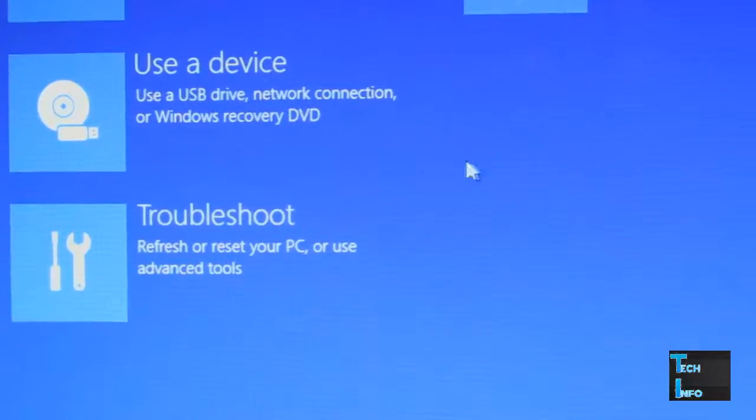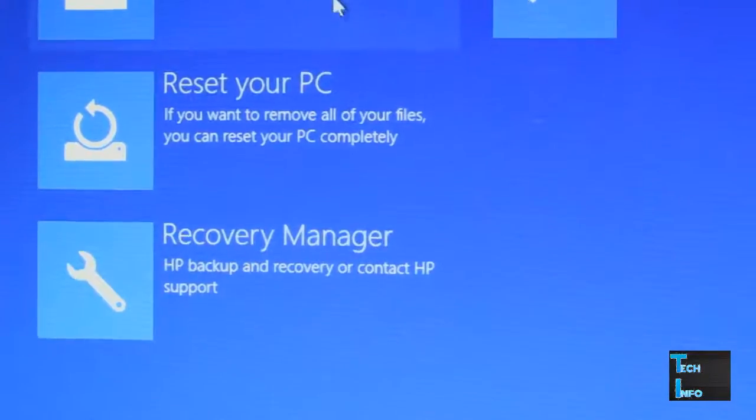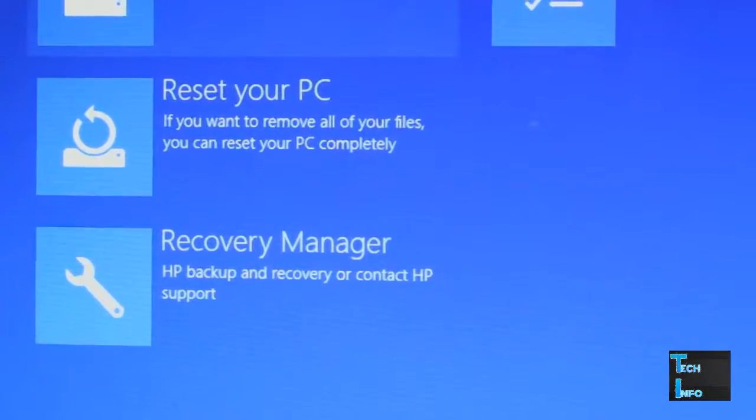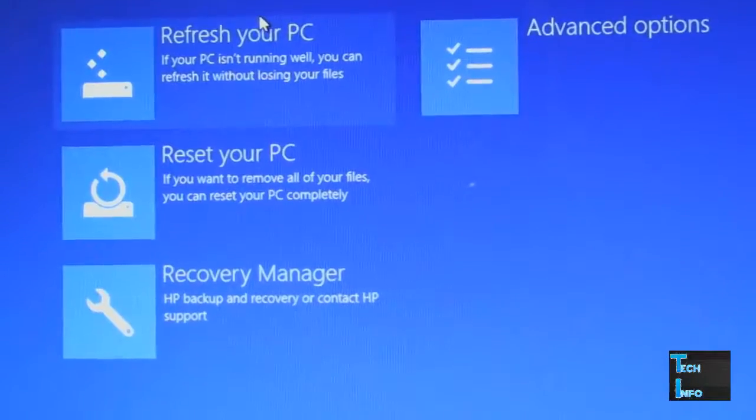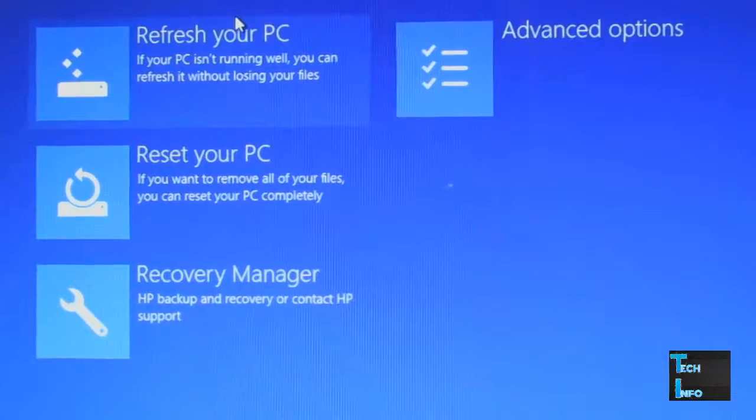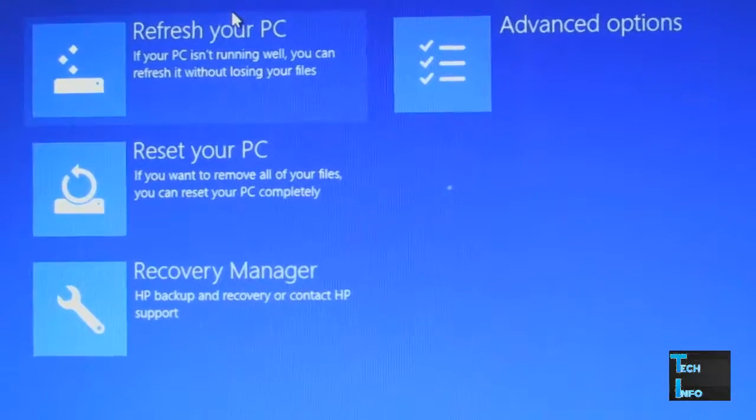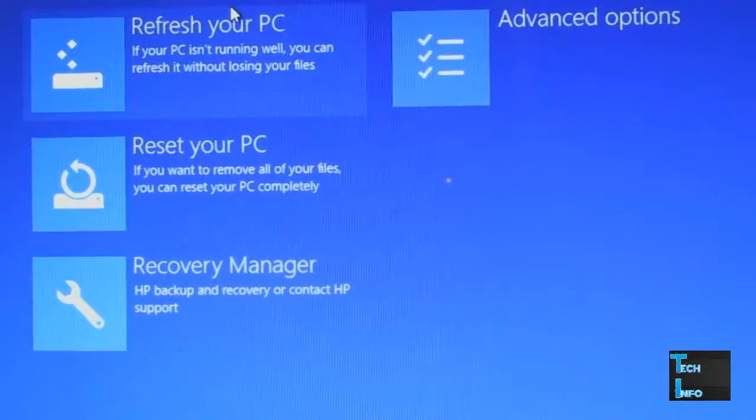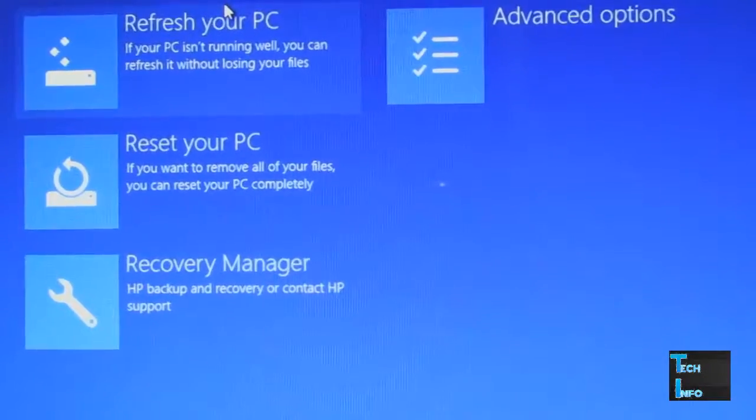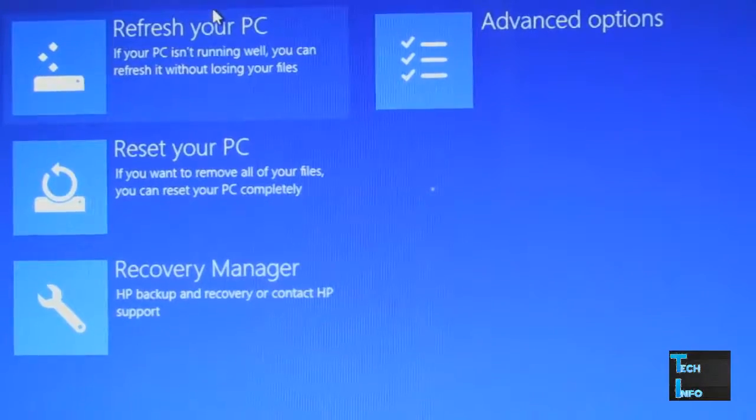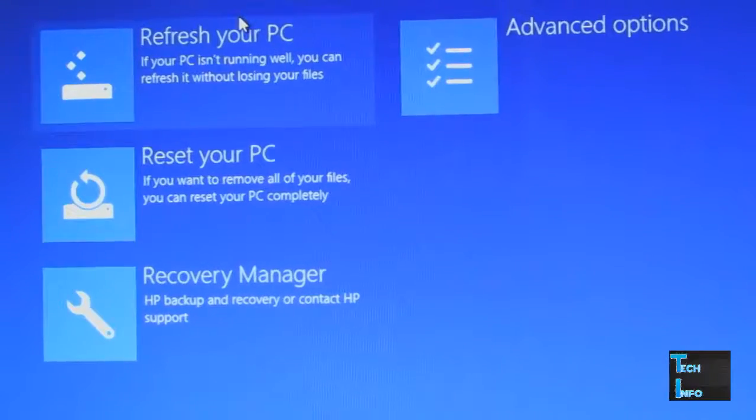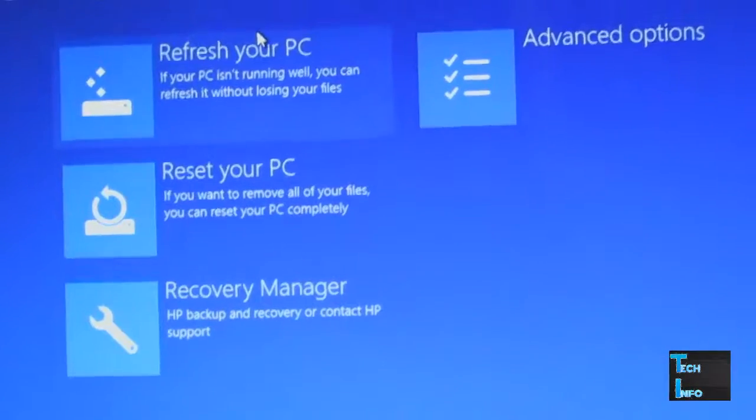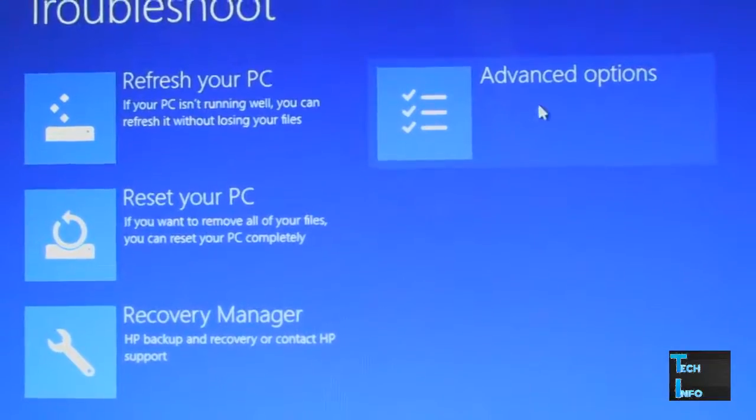Here are some options: Refresh your PC will delete files installed on your C Drive, Reset your PC will delete all files including the operating system, Recovery Manager, and Advanced Options. You need to click on Advanced Options.